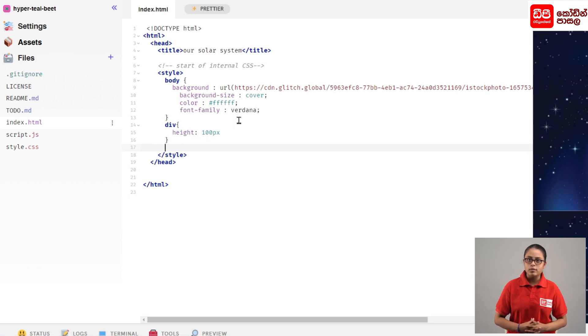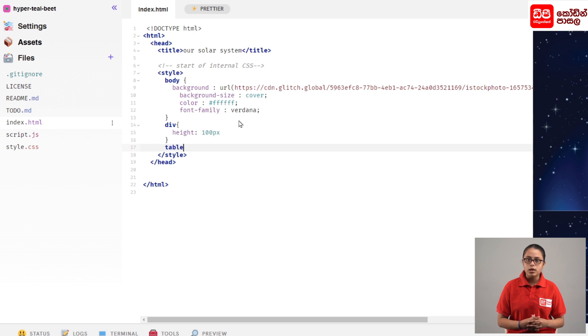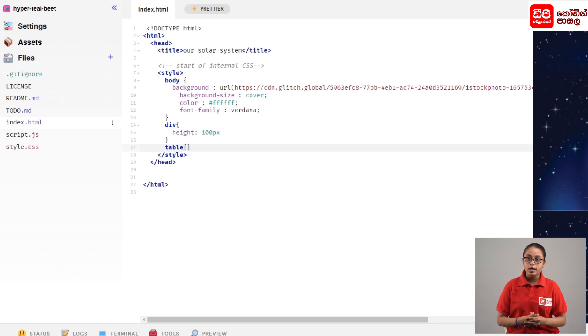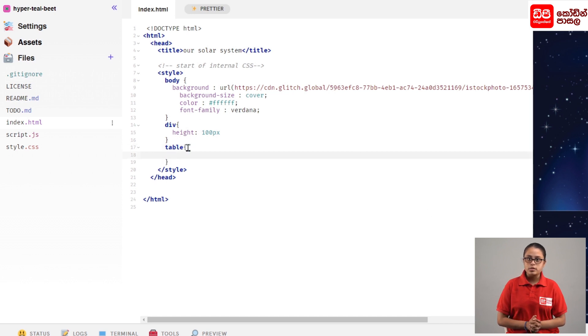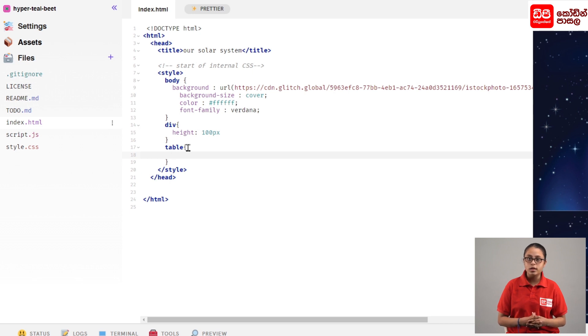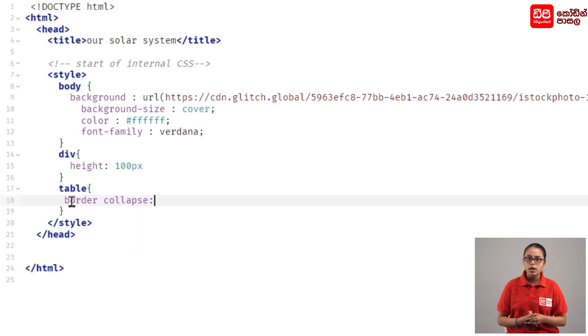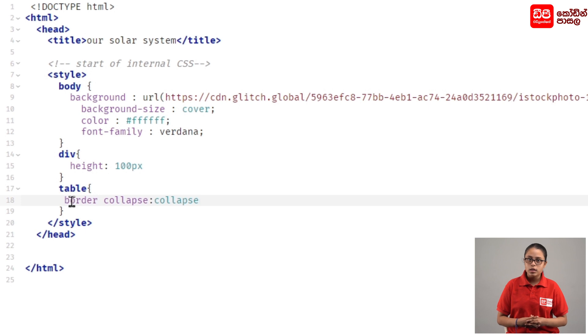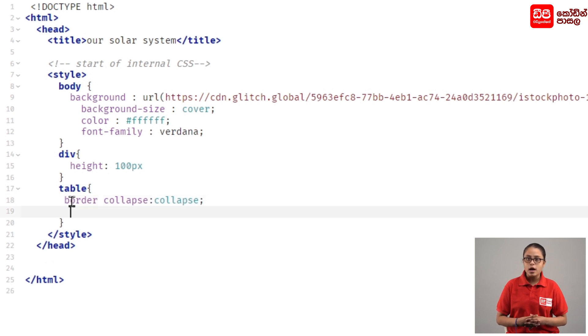We will type in the table selector and open the curly bracket. We'll type the colon after the property name.